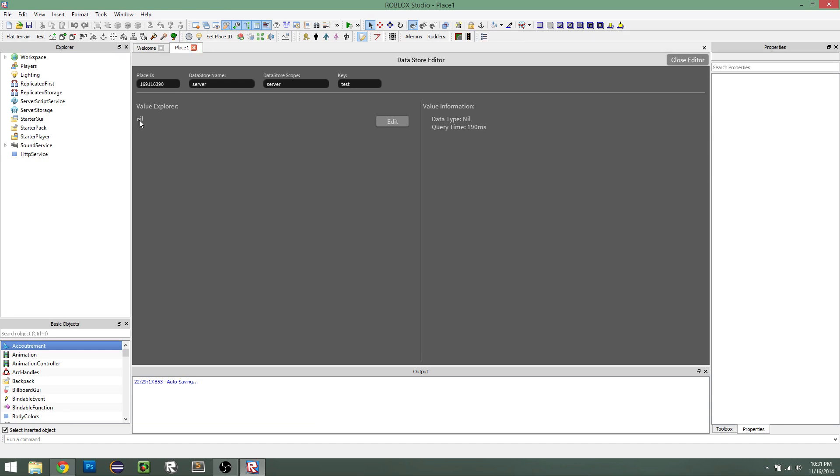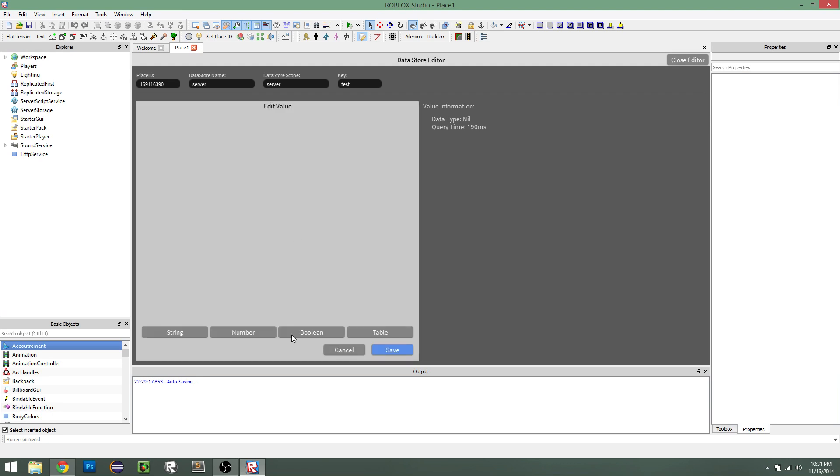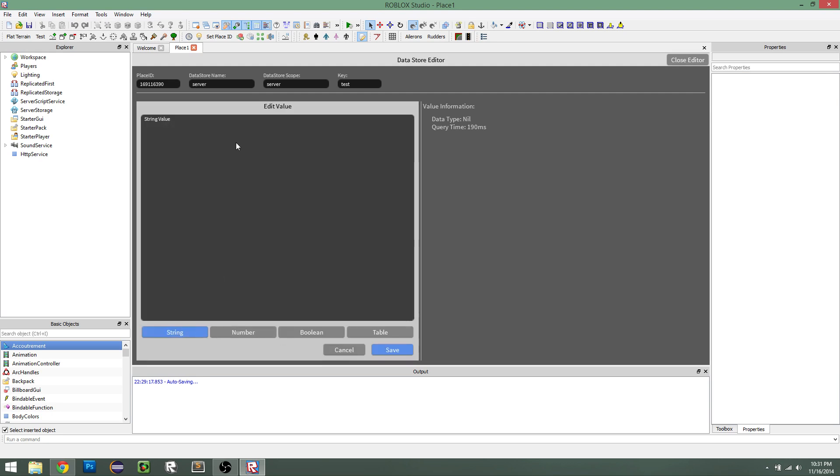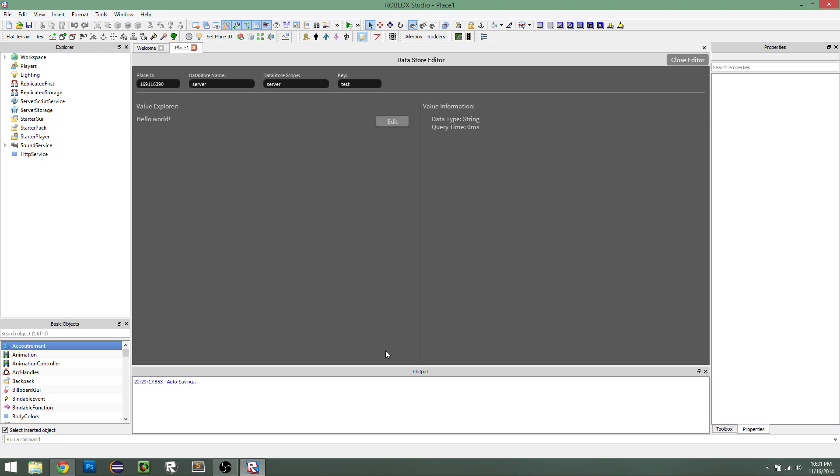So you can see it's nil, so it doesn't exist yet, so let's edit it. Let's say we want it to be a string. So let's say hello world, and then all I have to do is click save, and then as soon as it updates the actual table, it will update onto your screen. So we see it shows hello world, and then it's a string.